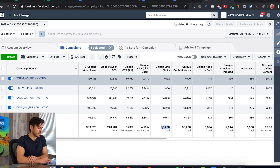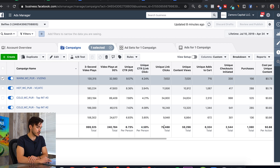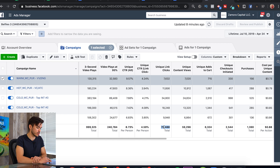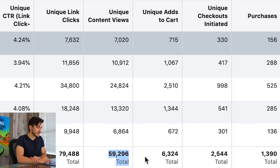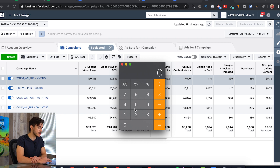The unique link clicks just puts a number on our unique CTR link click-through rate — letting us know that about 80,000 people went to our website. Once we get to this point, these are really the metrics I start to pay attention to. From here on, the unique content views, adds to cart, checkouts initiated, and purchases — this is really where I start to do a lot of my calculations.